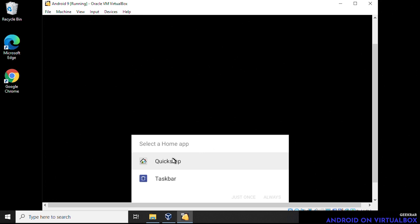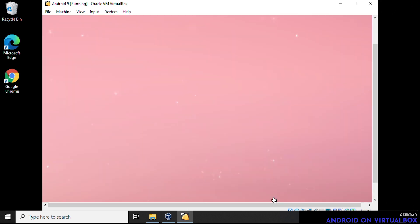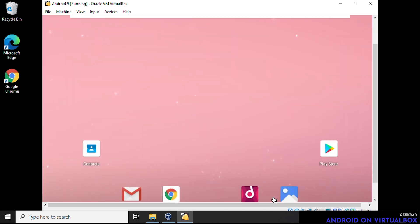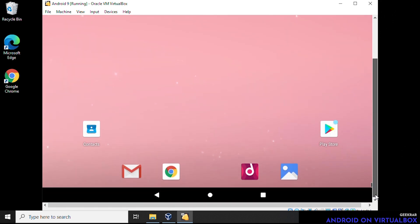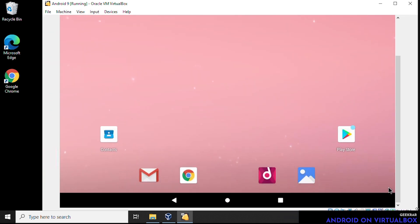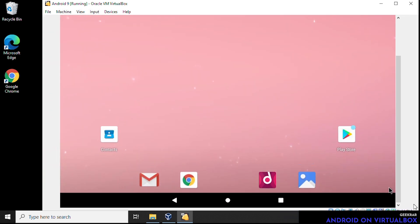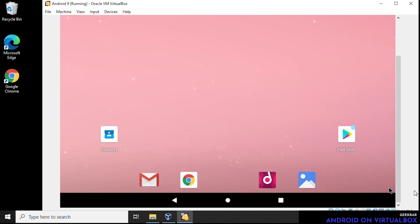And so here it wants to know how you want to launch, we're going to use quick step. You have the option use taskbar if you want. Quick step is the easiest and straightforward. It's very familiar to most people will select always and it's going to boot up. So here we go. We have Android booted up. And this is the home window. It's familiar to most people. And we have it installed.